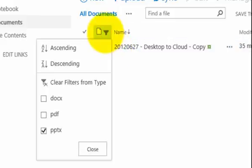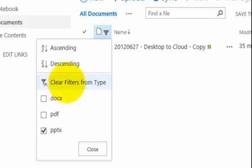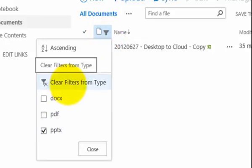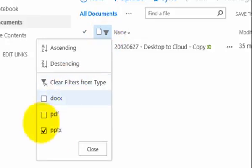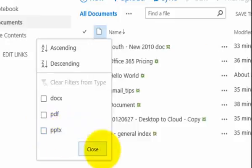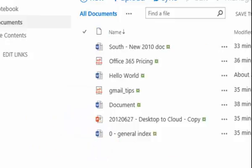To clear the filter, I simply select that column heading again and I can select the clear filters from type, or I can simply uncheck the box and that will paste me back into the same way that my document library was originally.